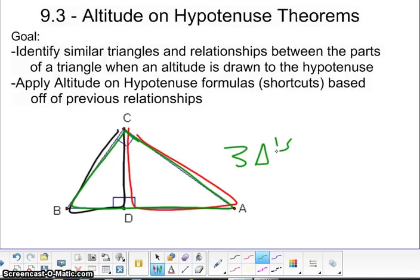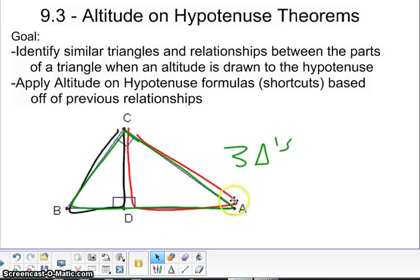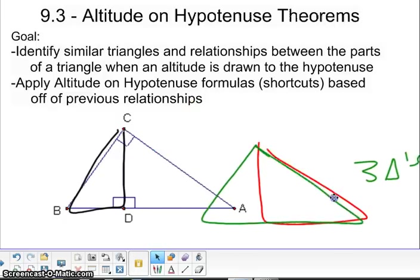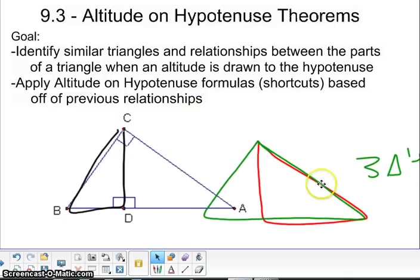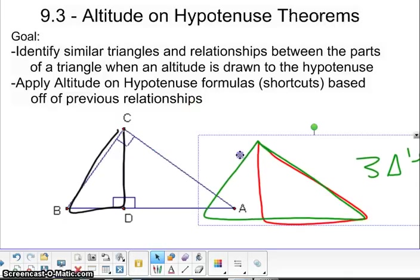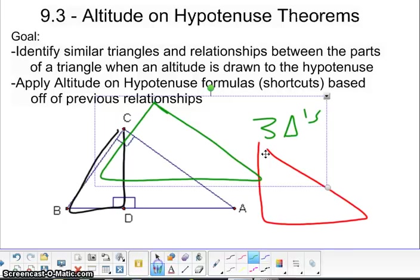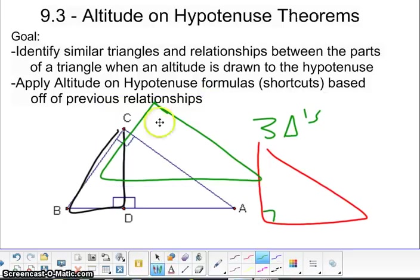They are all similar to each other, so let's discover why. For example, the red one and the green one are the same because they have an angle and they also have a right angle, which is here and here. So because of angle-angle, those two are similar to each other.